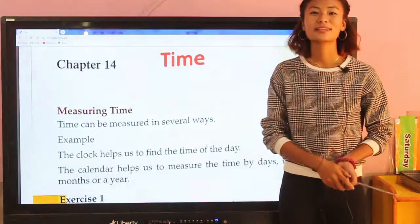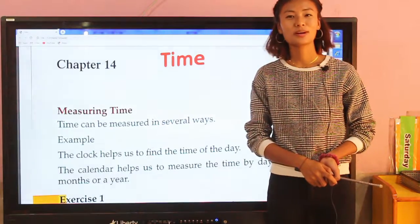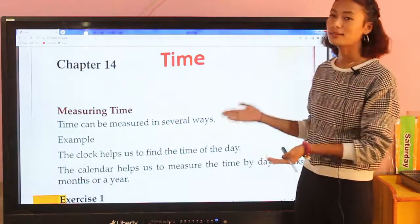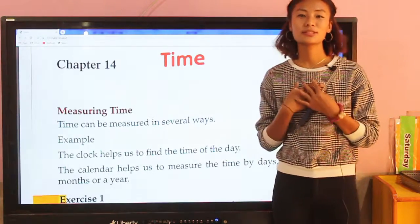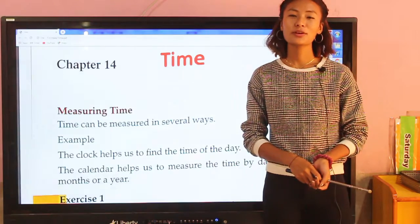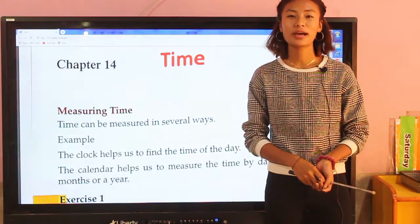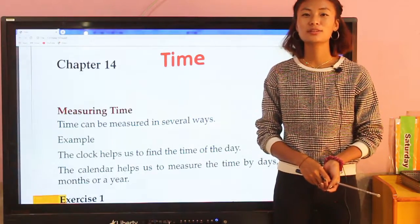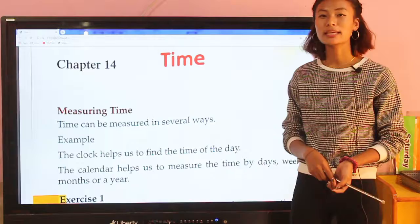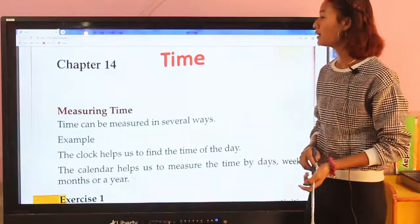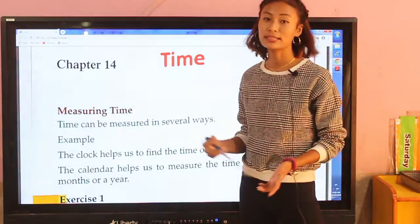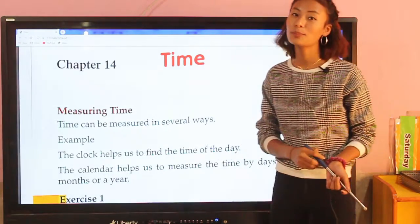Hello everyone, welcome back to our virtual class of math. It's me, your teacher Sajina Rana. I hope you all are fine and doing good at your home. Today in math we are in chapter 14 and the topic is time.